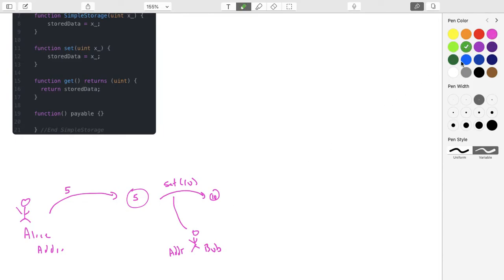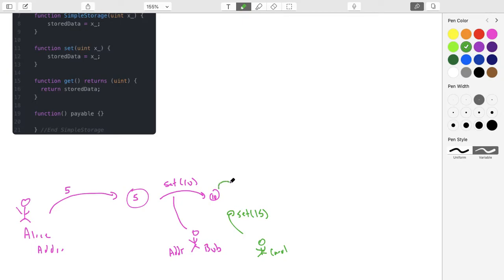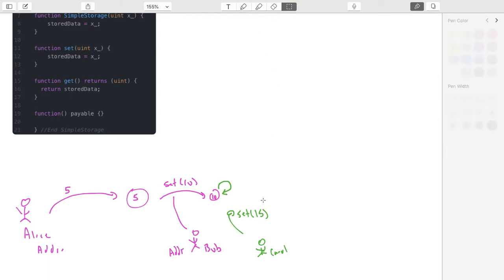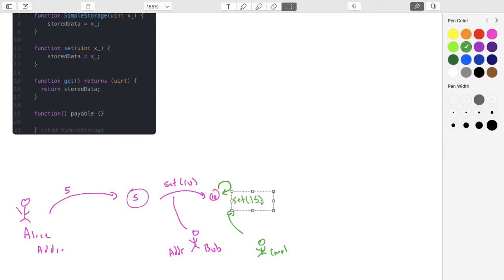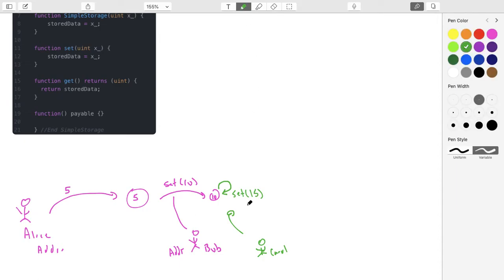Let me actually show that. Let's say we have Carol and she tries to run set(15) but she doesn't pay enough gas. What ends up happening is we get an out-of-gas exception and then the state just reverts back.